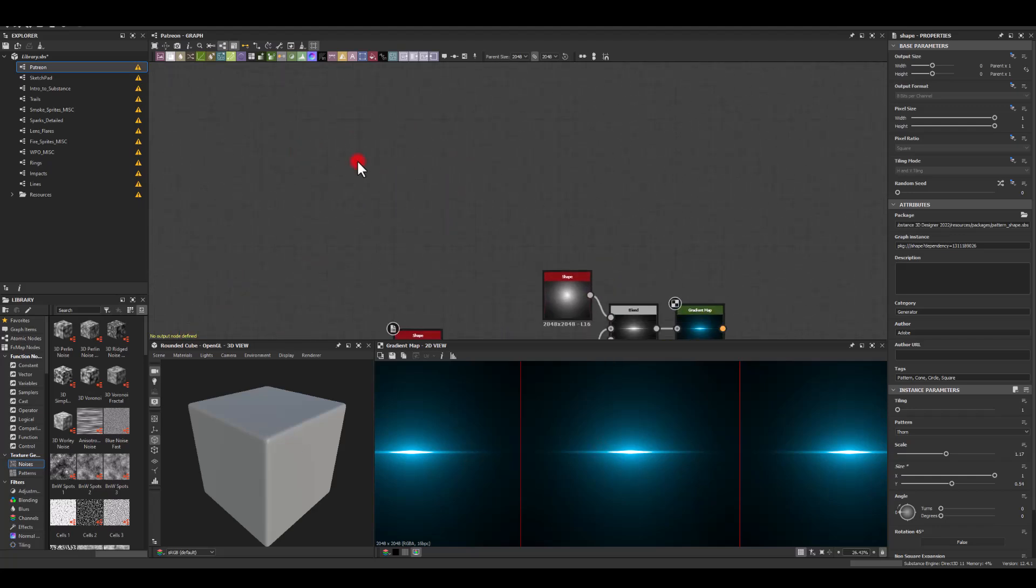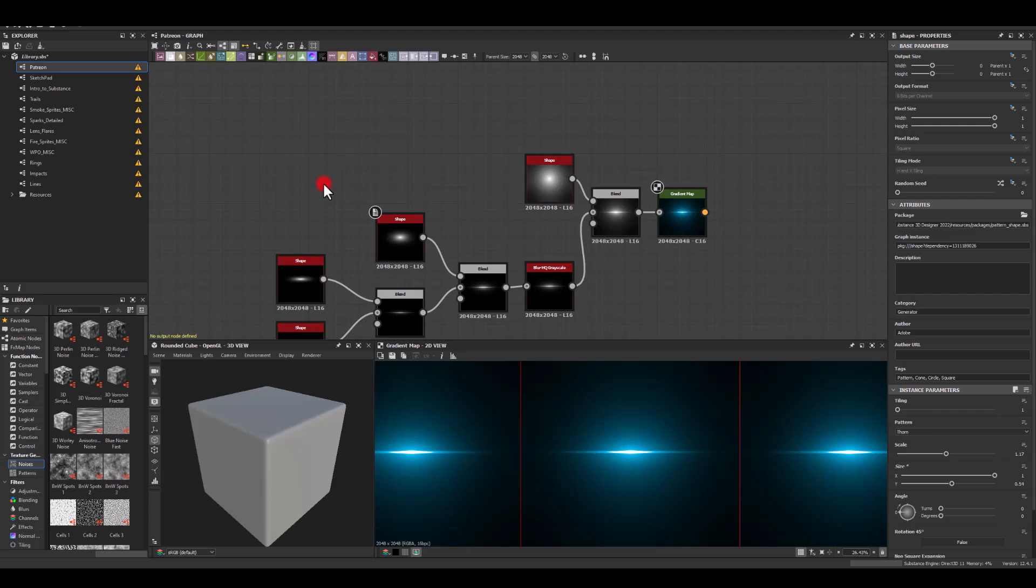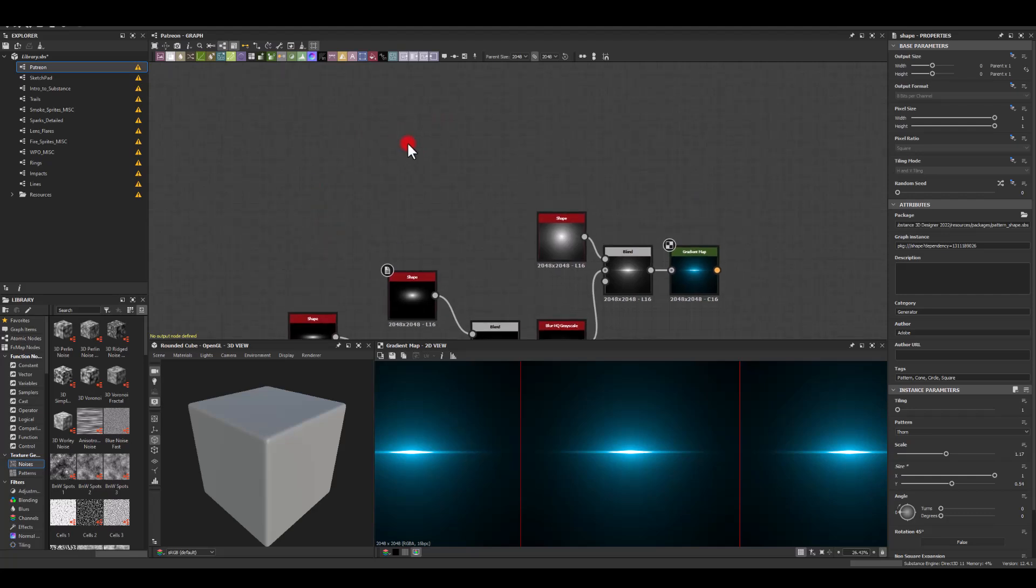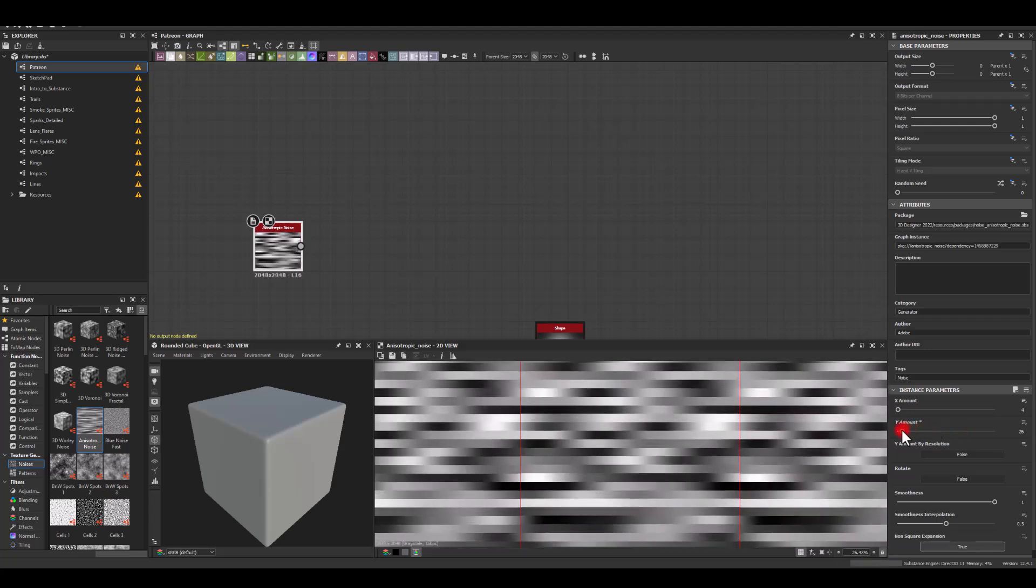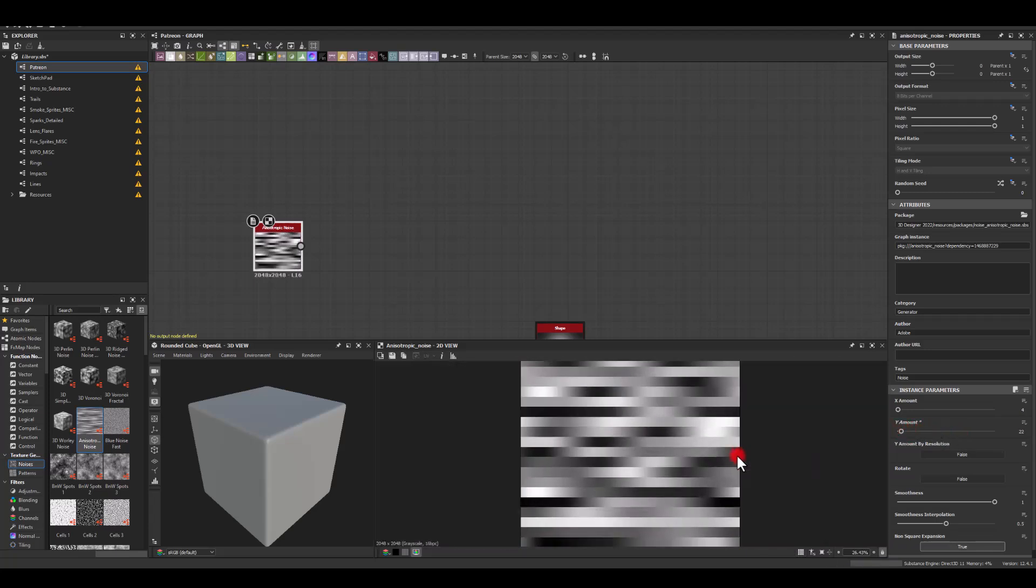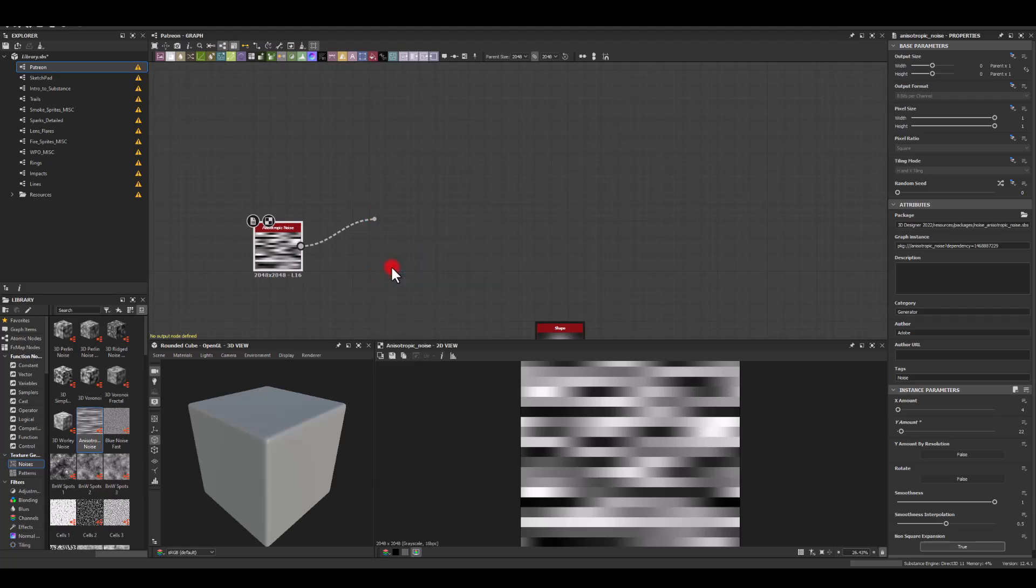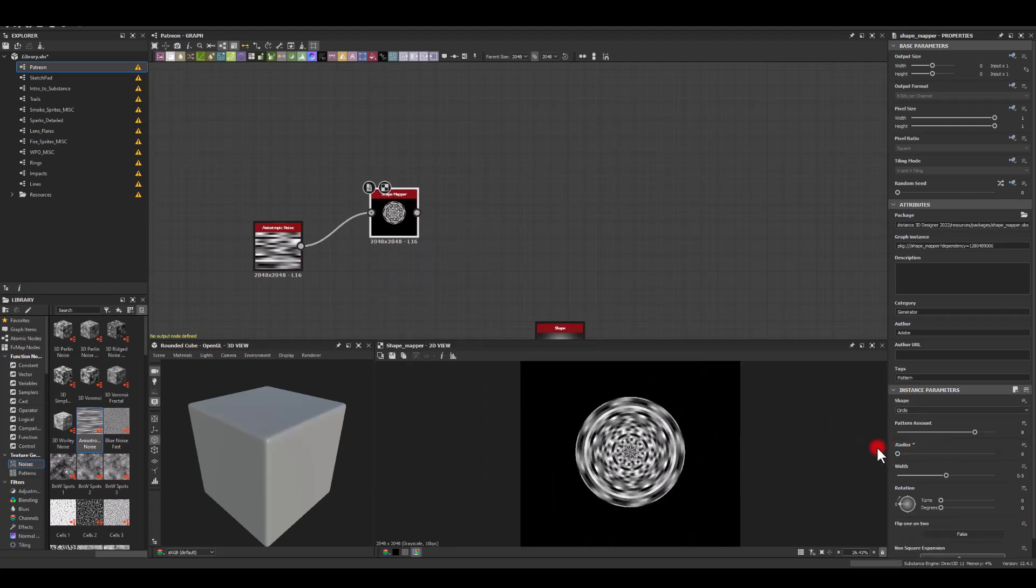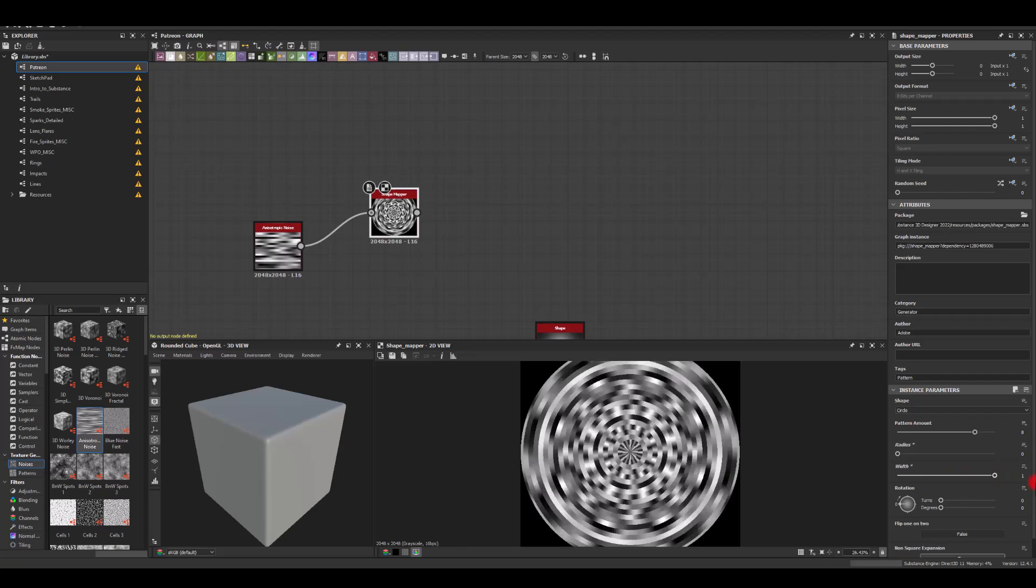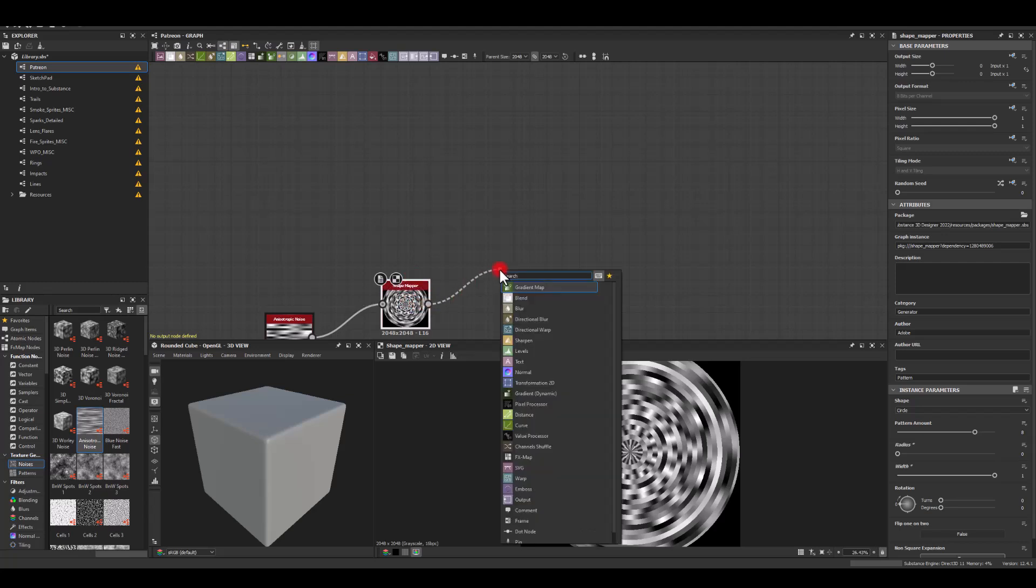Let's do the ripple normal map for the refraction in case you need that one. Now I'm gonna get one of those noises. I'm gonna reduce the amount. Next I'm gonna use a shape mapper so I can map it onto the circle, decrease the radius to zero, increase the width to full one.